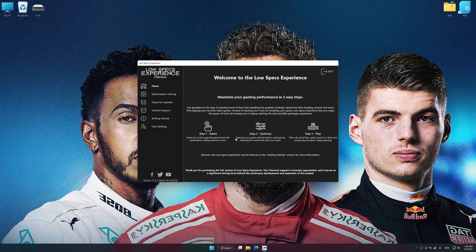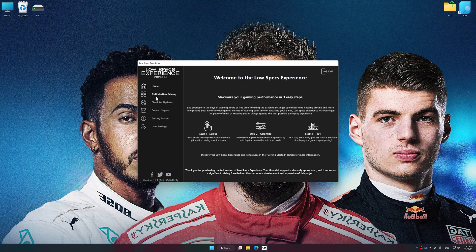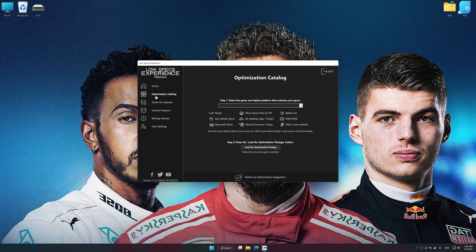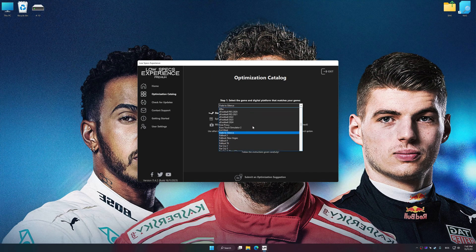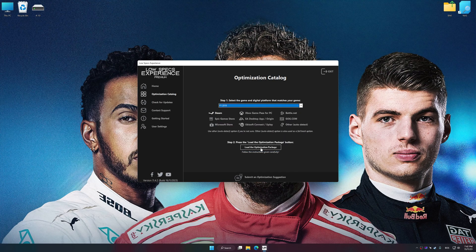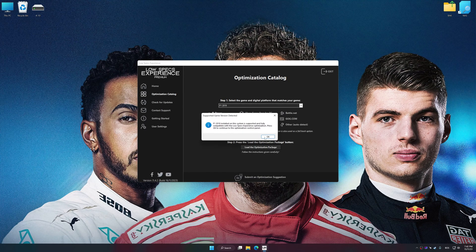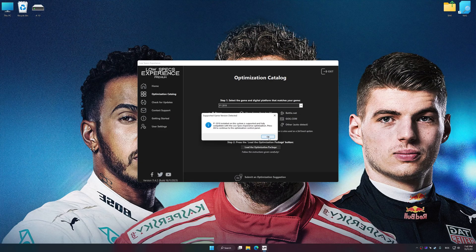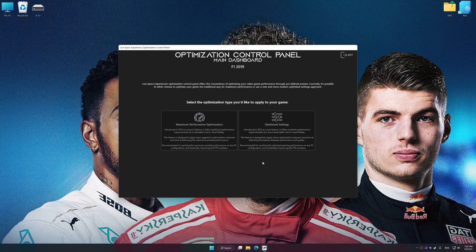Now select the optimization catalog, select the applicable digital platform, and then select F1 2017, 2018 or 2019 from this drop-down menu. Once done, press the Load the optimization package. Low Specs Experience will automatically detect a supported game version on your system. Now press OK and the optimization control panel will load.